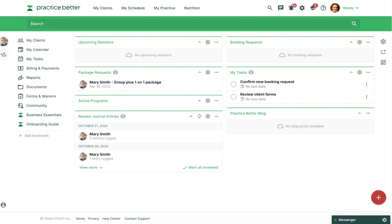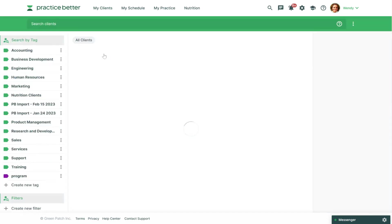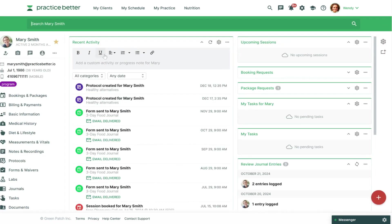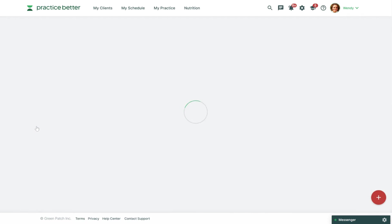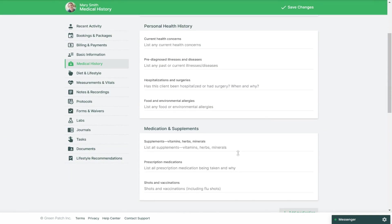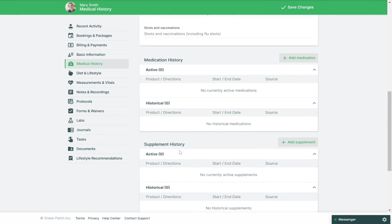Let's get started by jumping into a client's record. We'll go to My Clients and then jump into the medical history section of their client record. Once you've scrolled down you'll see the medication history and supplement history tables.